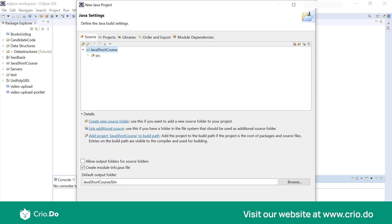Now we'll see that a Java short course project is created and it really has the SRC folder over here and there's nothing within the SRC folder. Okay, so we'll leave all the options as it is and we will click on finish.